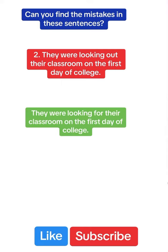They were looking for their classroom on the first day of college. When you're trying to find something, you say look for and not look out. So they were looking for.